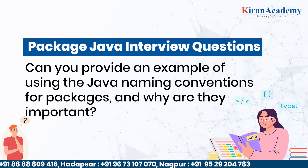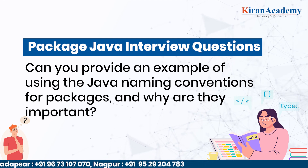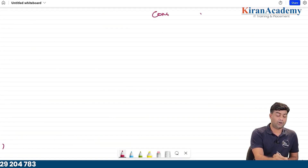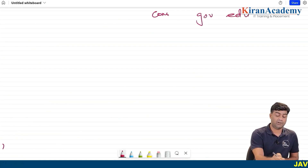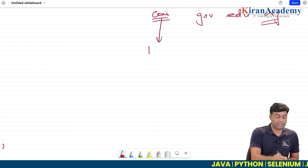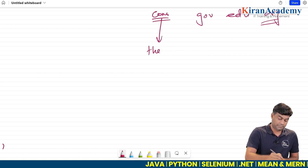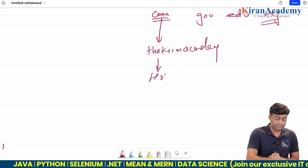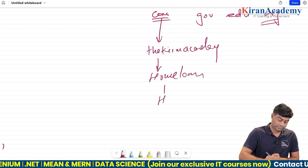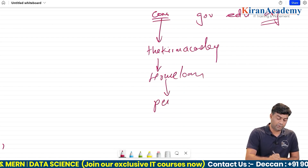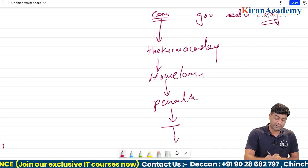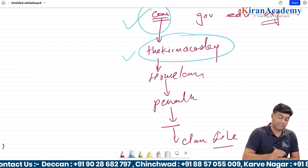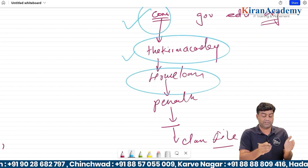Can you provide an example of Java naming conventions for packages and why they are important? There is an industry standard. First we write 'com' for commercial, or 'org' if it is open source. Then we write the company name — for example, theKiranAcademy. Then the project name, such as 'homeloan'. Then the module name, like 'penalty'. Then the sub-module name, and finally the class name. This standard communicates whether it's a commercial project, which company developed it, what the project is, and which module it belongs to.